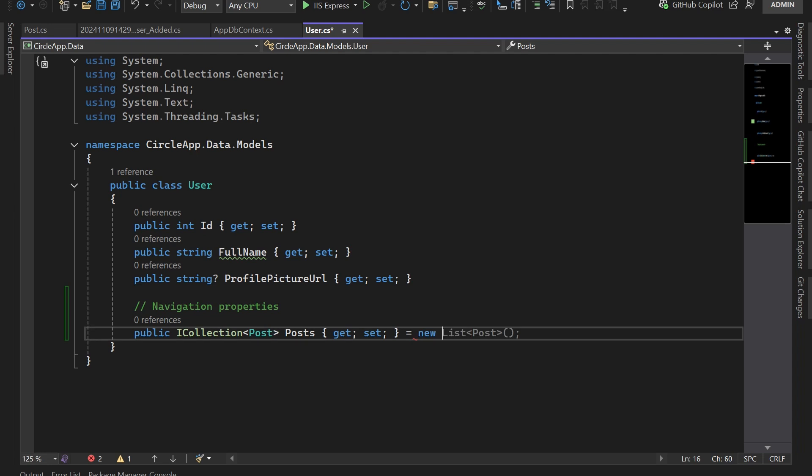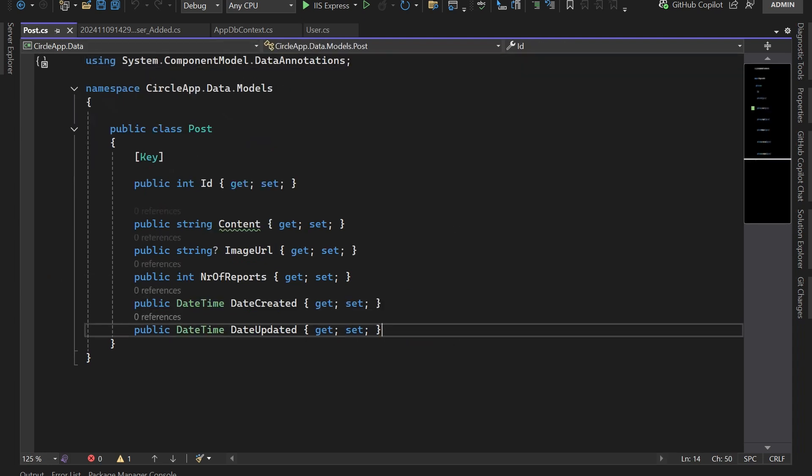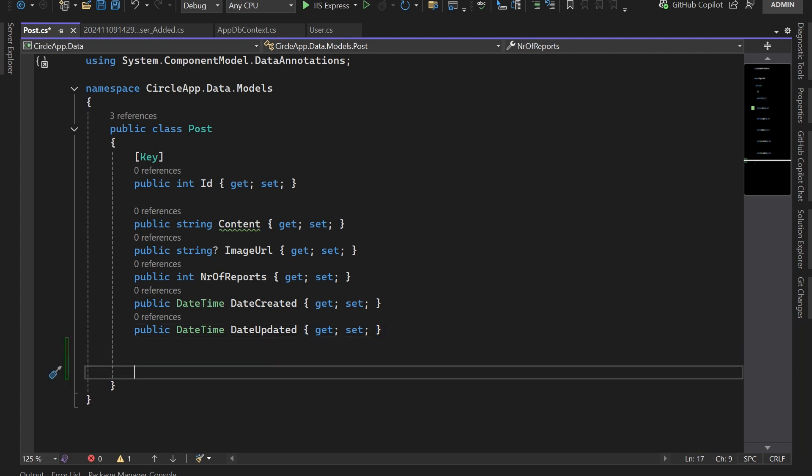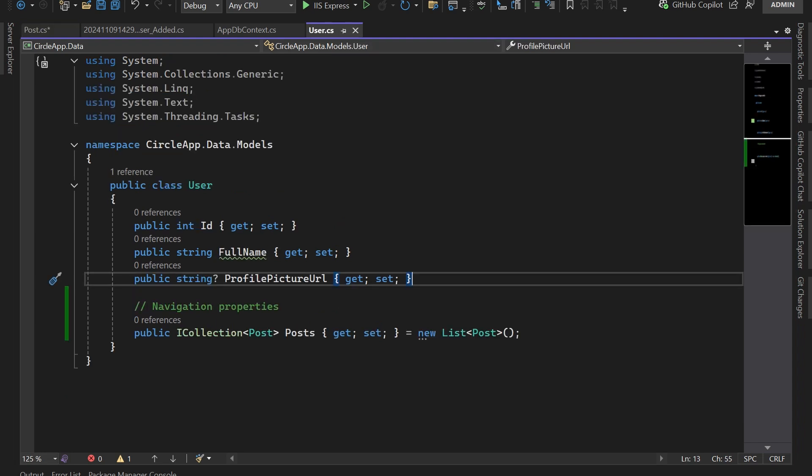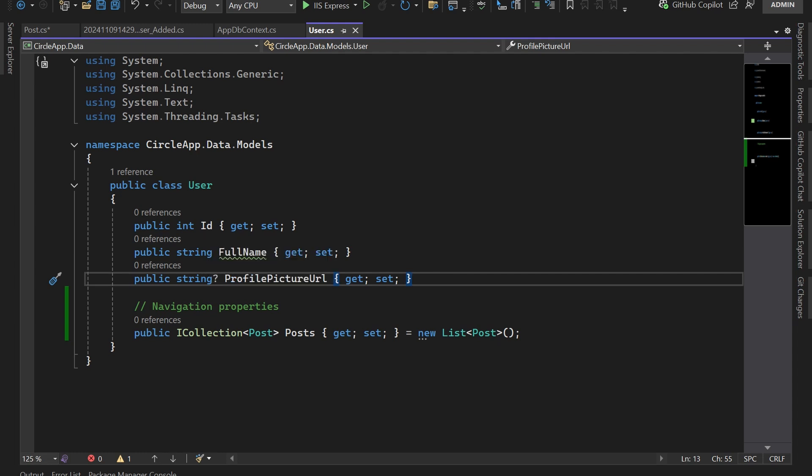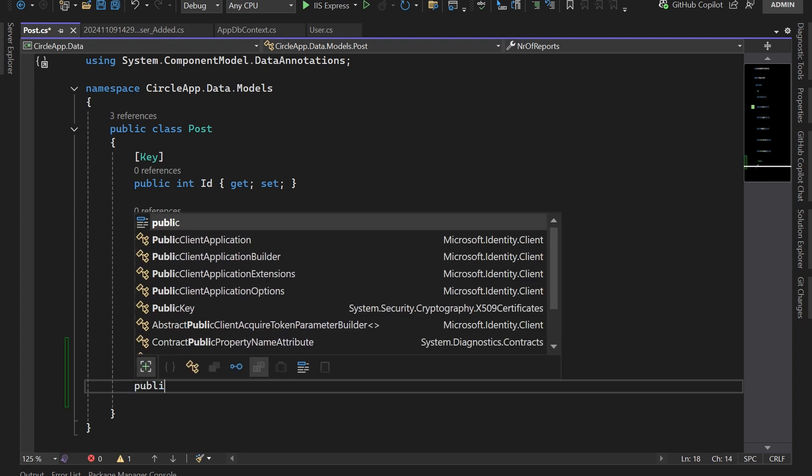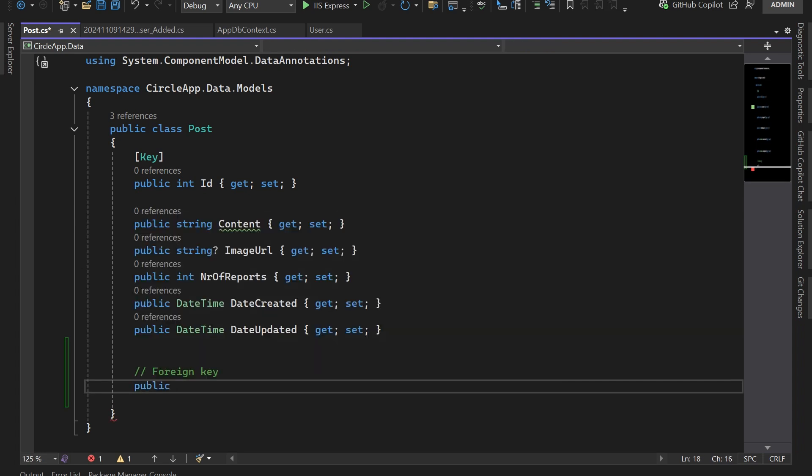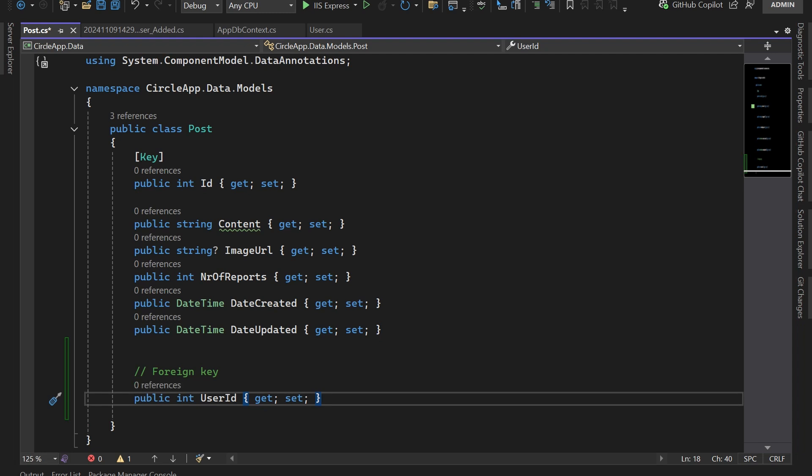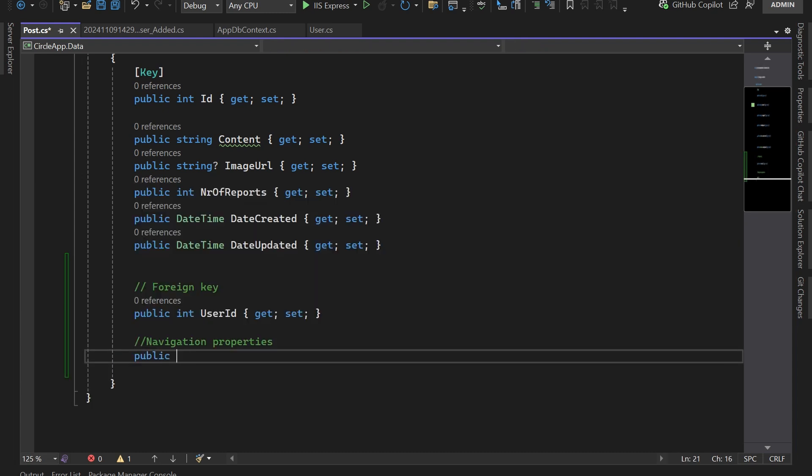Now let's go to the Post and here we need to define two values. The first one is going to be the foreign key, and the foreign key of a post is going to be the same type as the user foreign key. You can either use integer, you can use guid, or you can even use a string. I'm just going to keep using integer. Then we're going to define that this is going to be the foreign key int UserId and then get set. After the foreign key, if you want to be able to load the user data whenever you load the post, you need to also define the navigation property. This is going to be public User User and then get set.